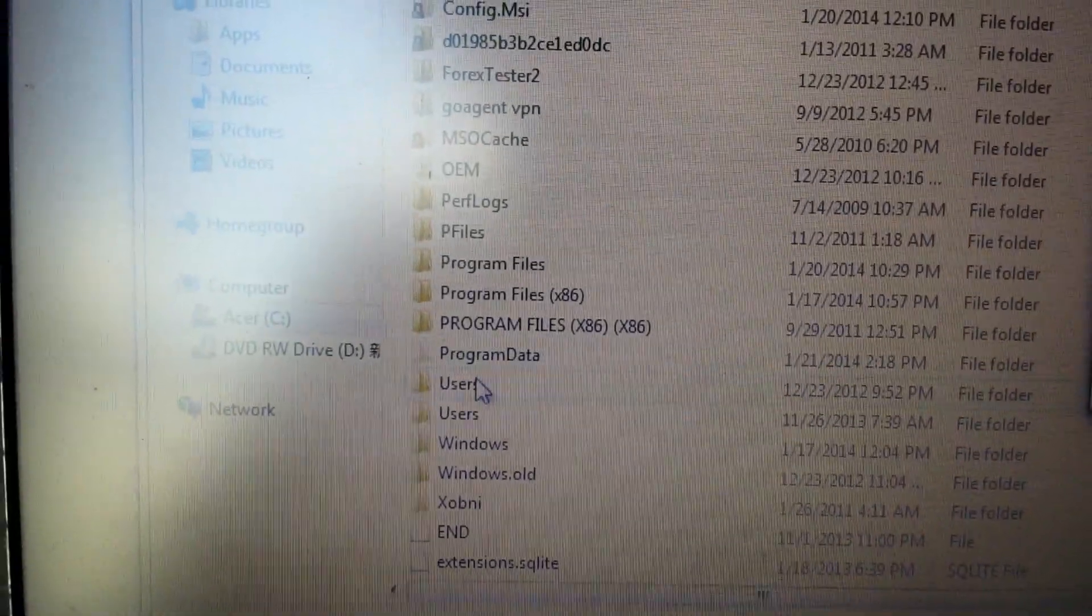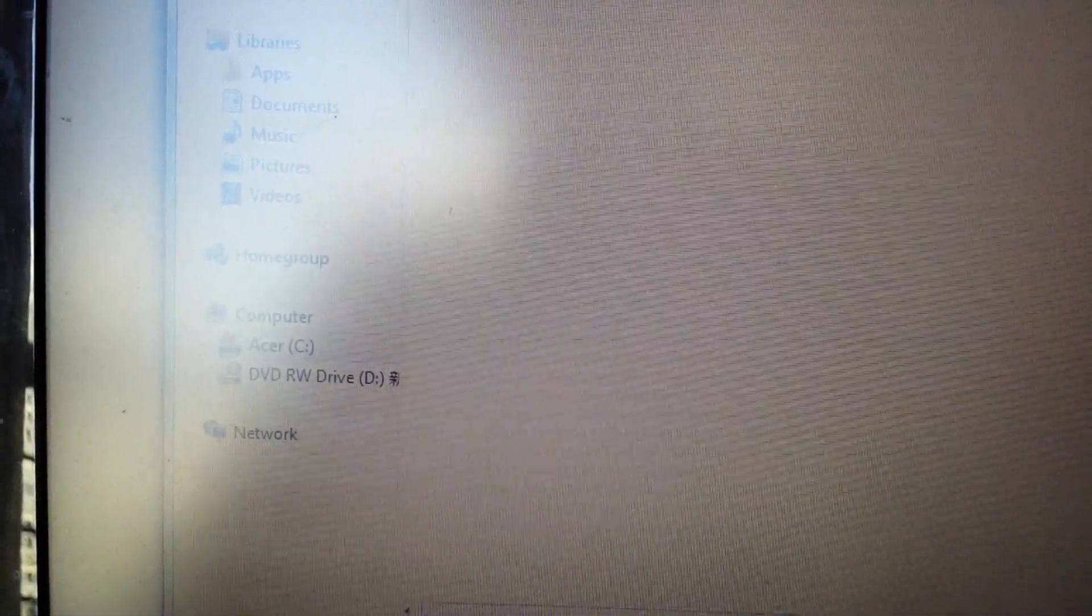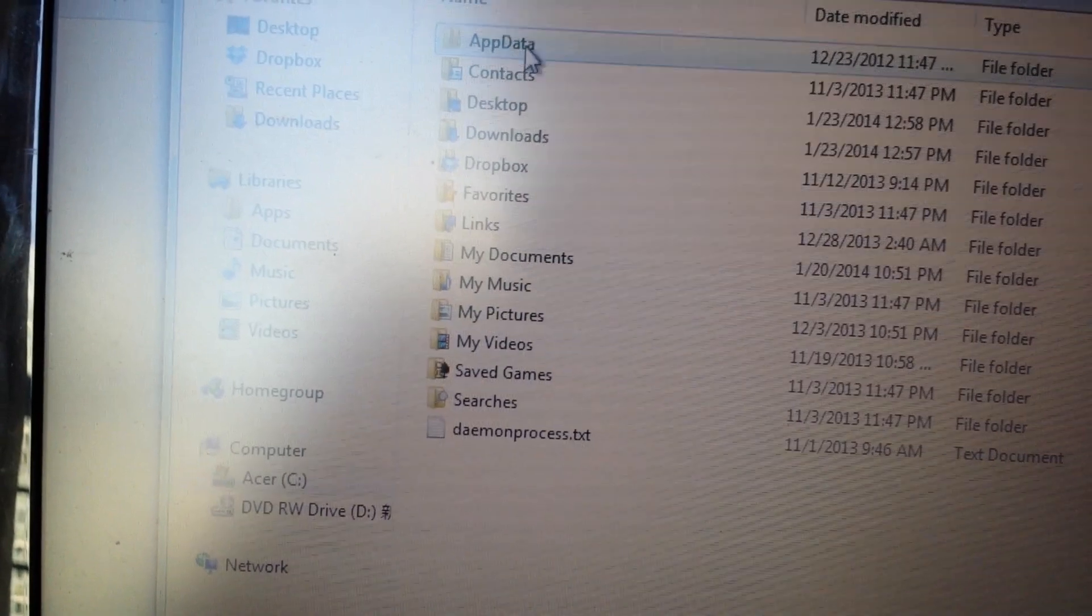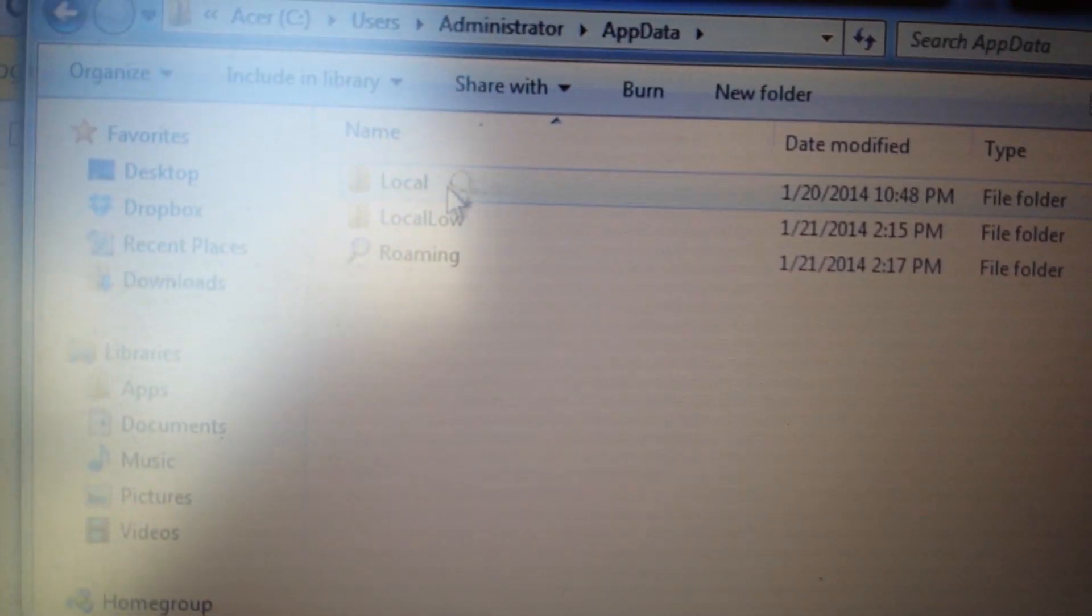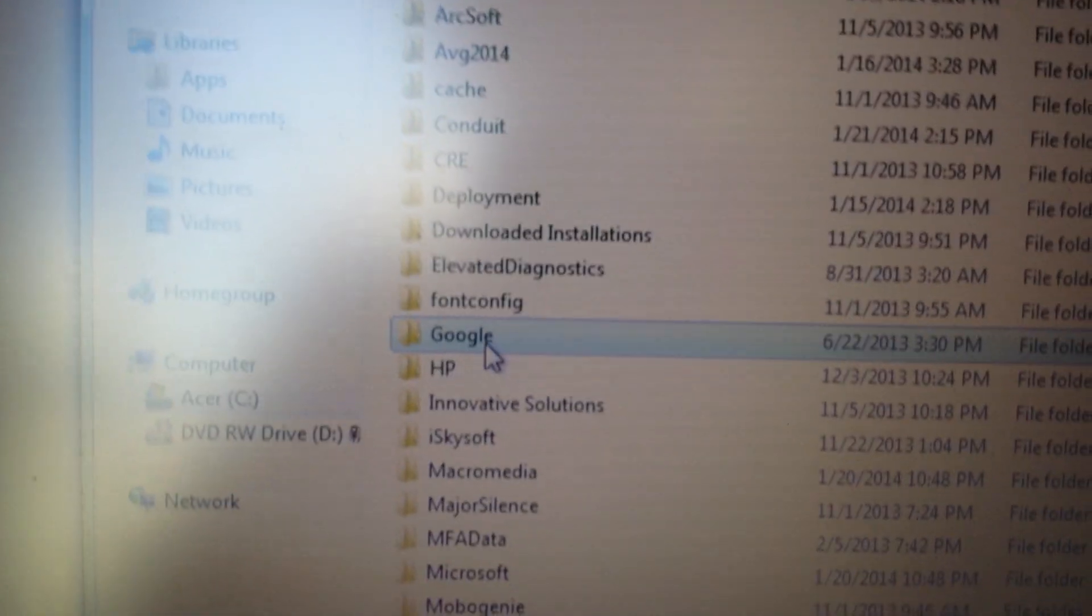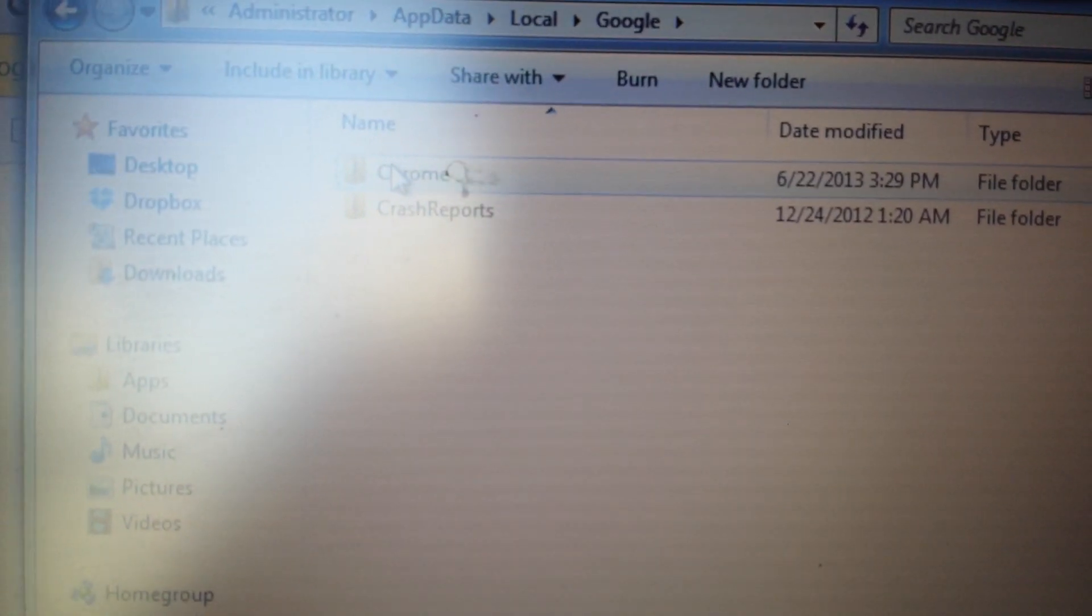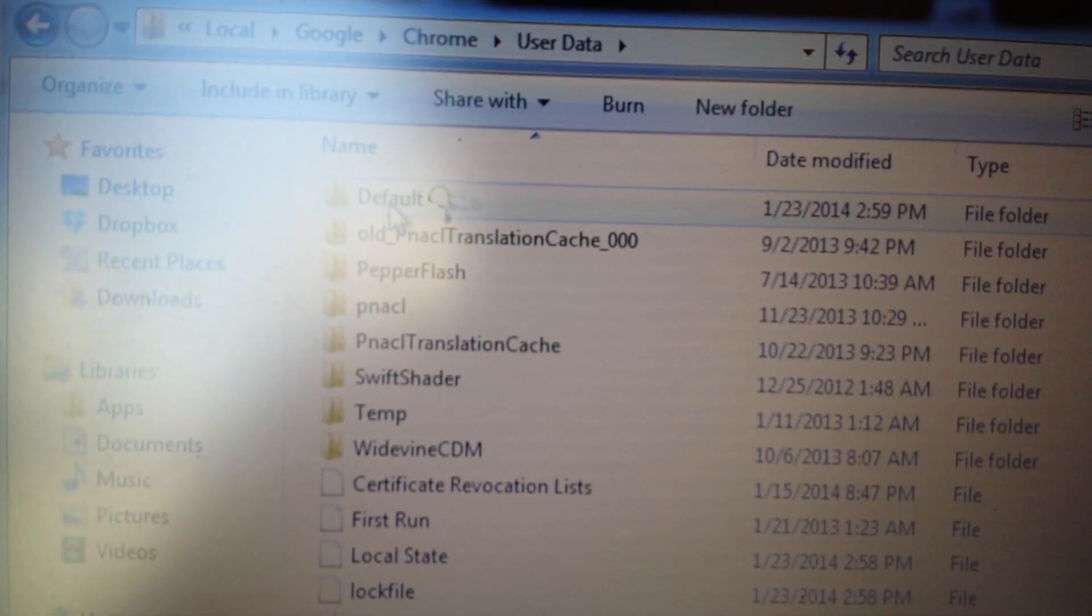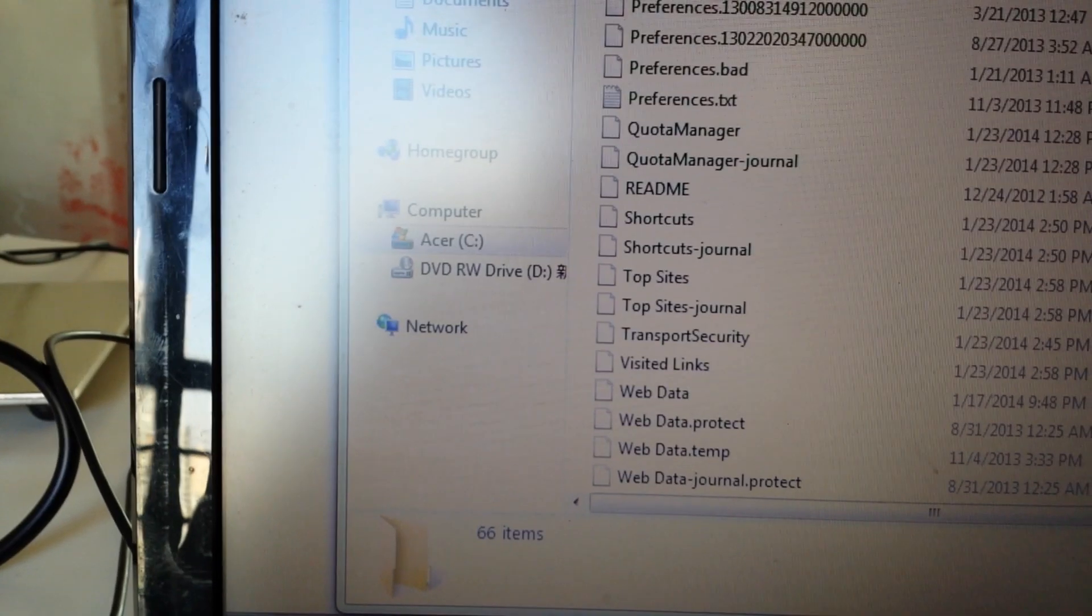So we're going to go to users, users, administrator, app data, local, Google, and then Chrome, then user data, and then default. Now we want to look for the file called web data.